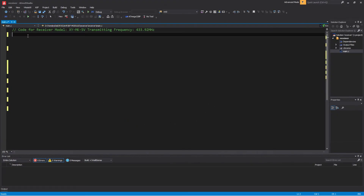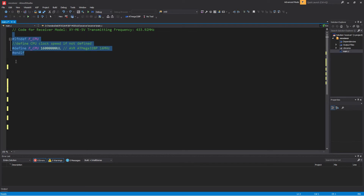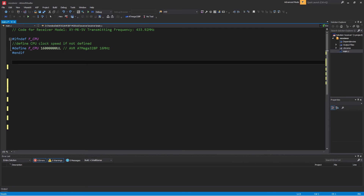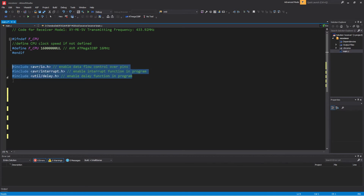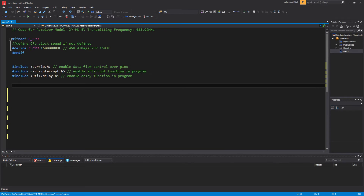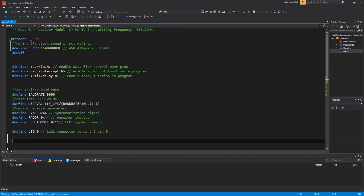Next, the receiver code. Tell the compiler at what speed our receiver chip is running. Include the preamble — where we put include information from other files, which defines global variables and functions. Include the header to enable data flow control over pins, the header to enable interrupt functions, and the header to enable the delay function. Define the desired baud rate and receiver parameters. Define the pin of the chip port for the LED.